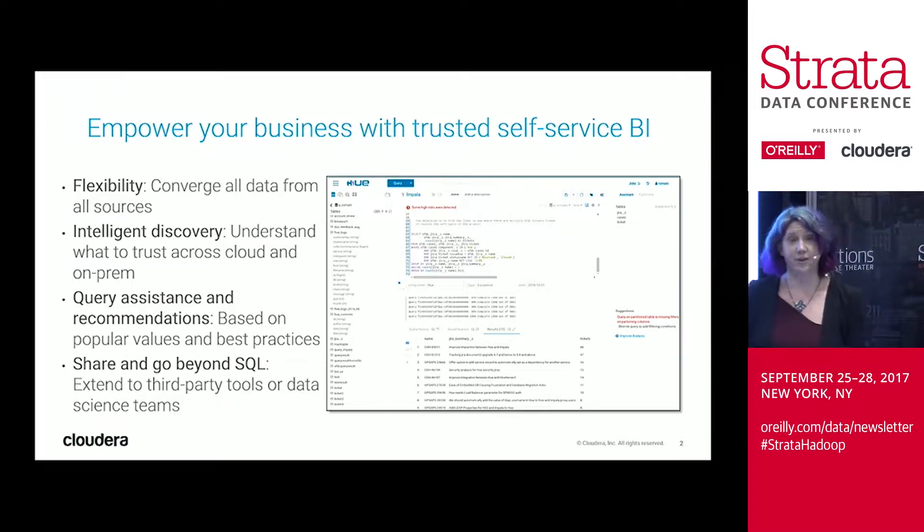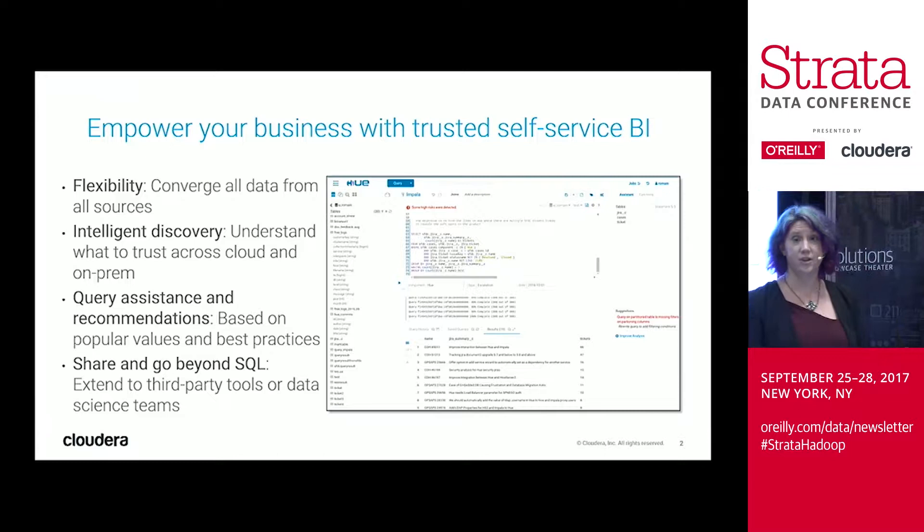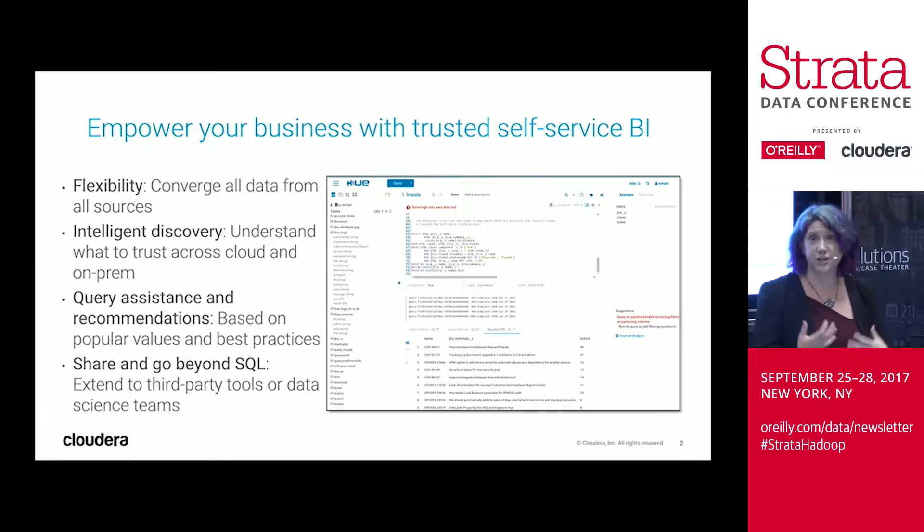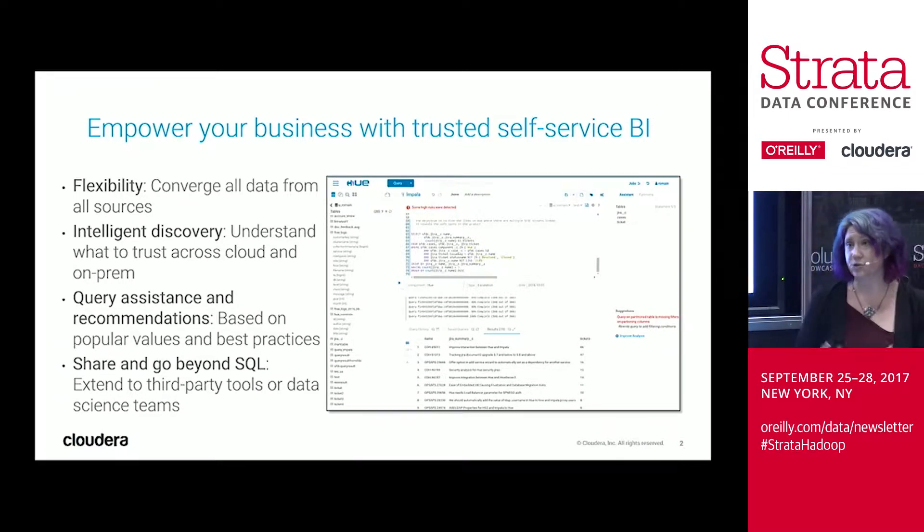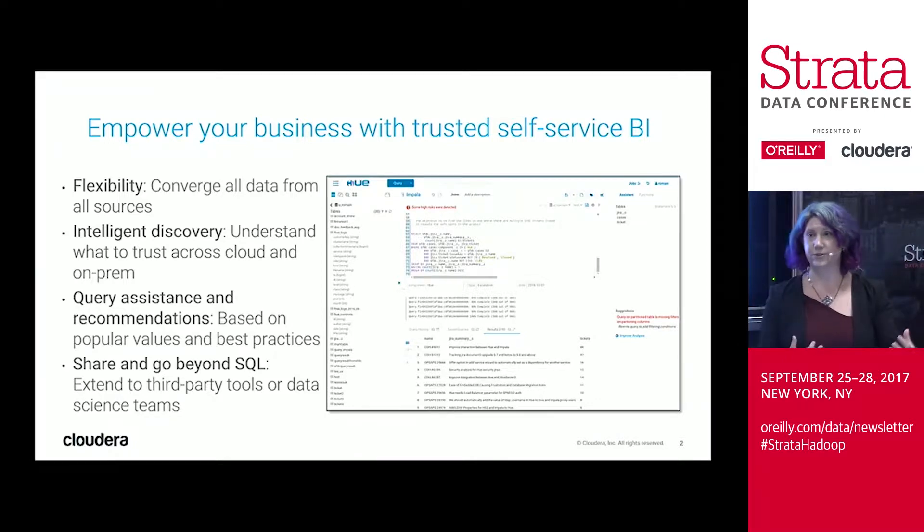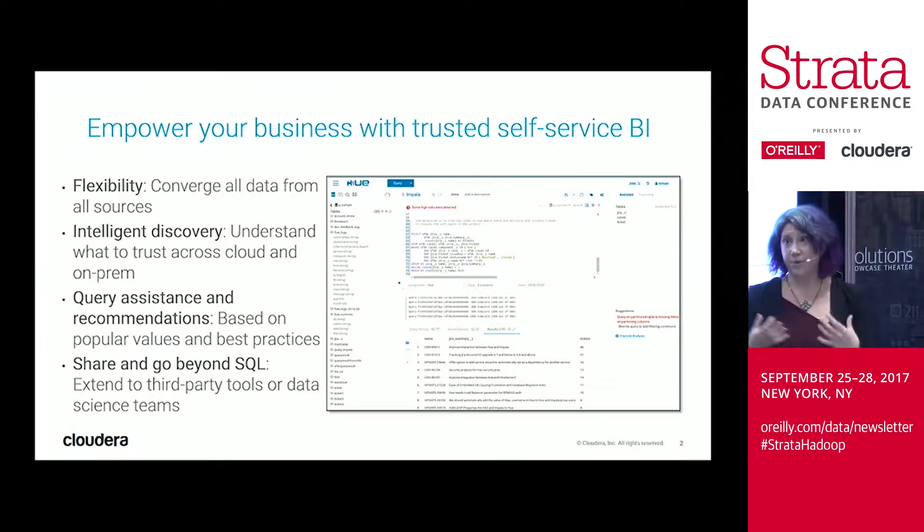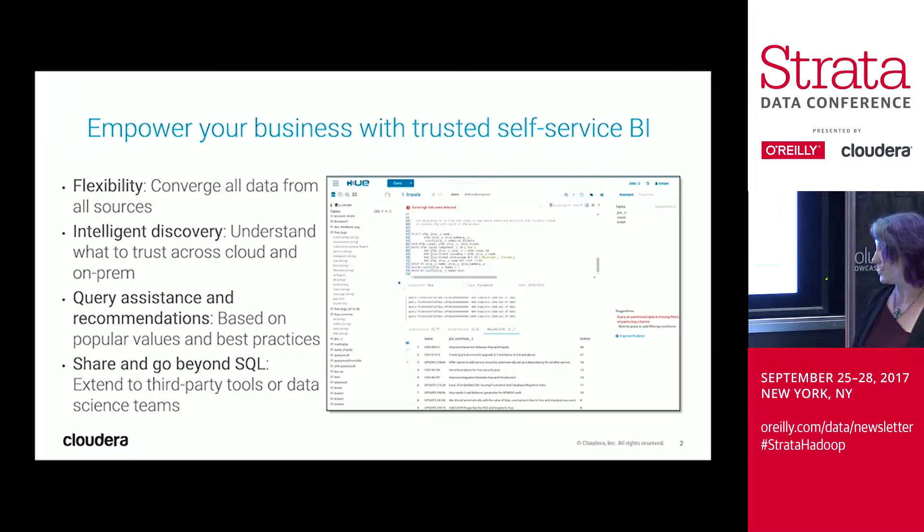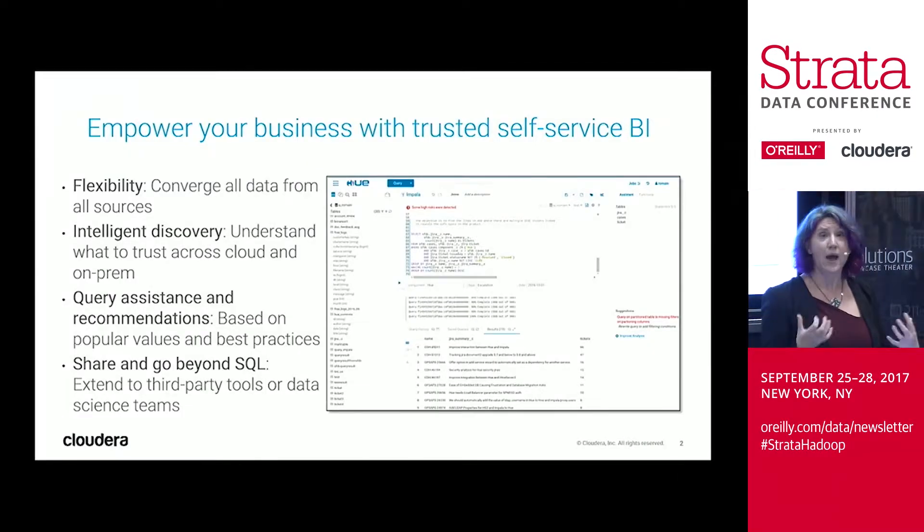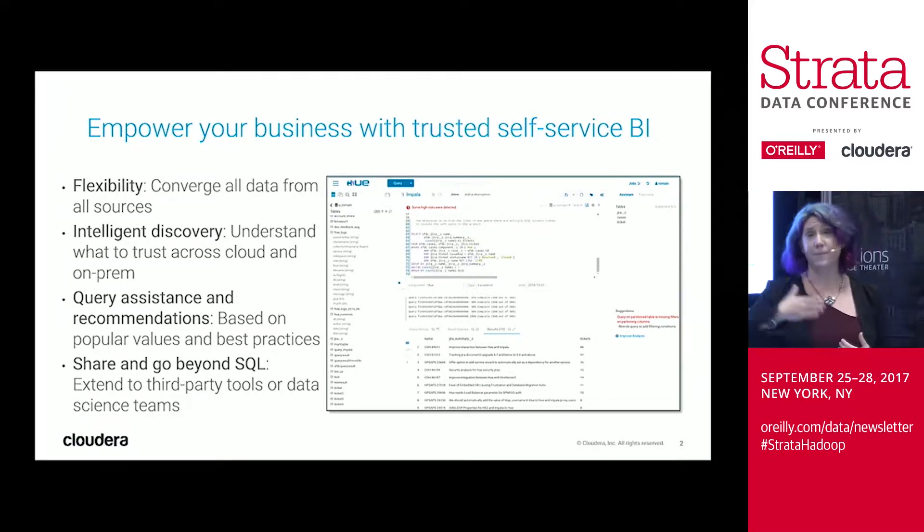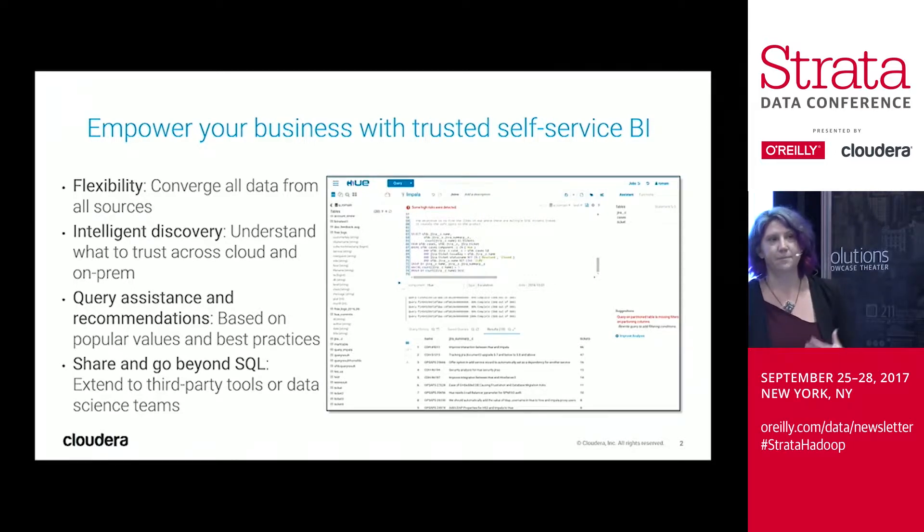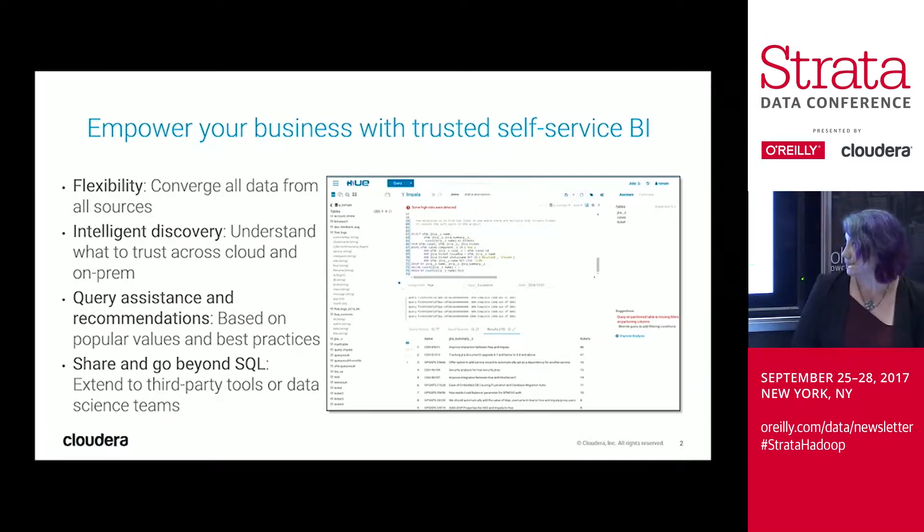We'll walk you through and showcase some query assistance and recommendations that we've built into the Hue platform to better help with the query design, being able to recommend common join patterns, understand what other folks are doing, and understand when you might be writing a rogue query and be able to prevent against those. And then finally, we'll look at being able to share your queries with the rest of your team and be able to go even beyond SQL and open up this same data and result set to data science teams, maybe operationalize them for further uses.